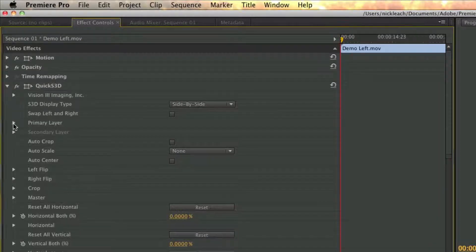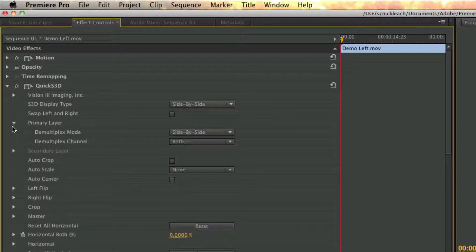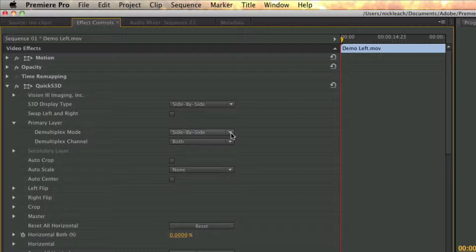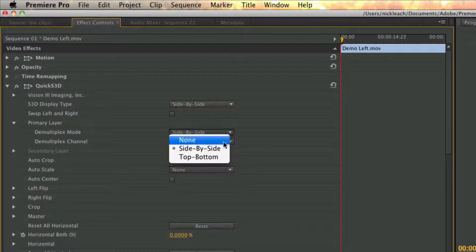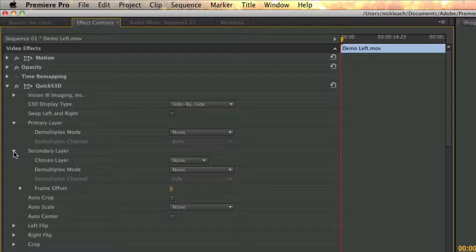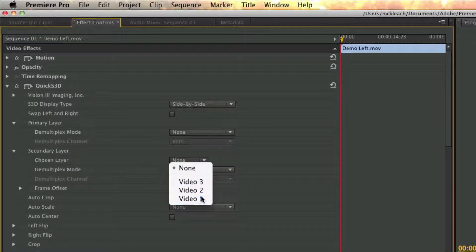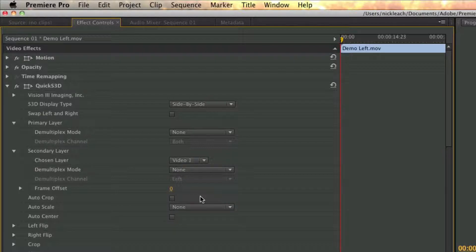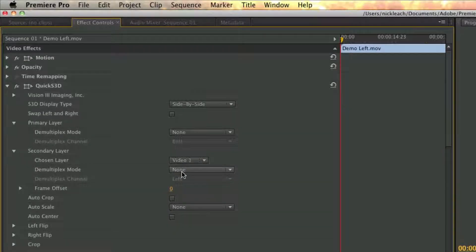If we go into the primary layer, we can see by default Demultiplex mode is set to side-by-side. We'll change it to none. Next, under secondary layer in chosen layer, select video 1. Demultiplex mode should be set to none.